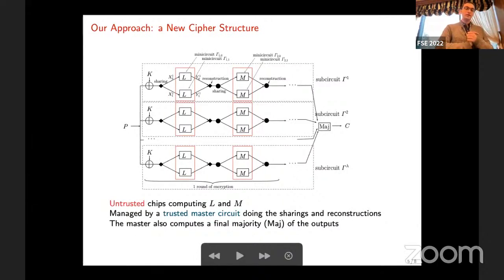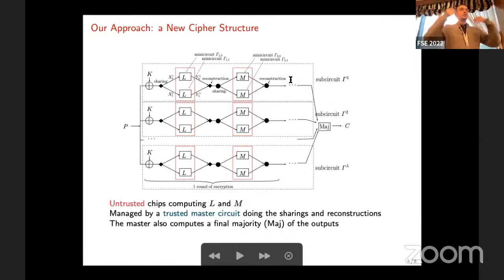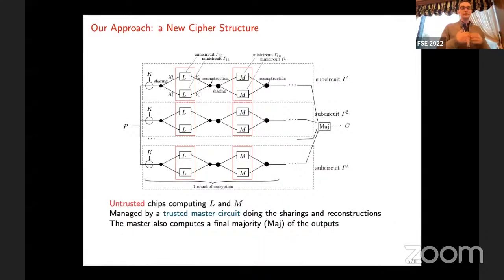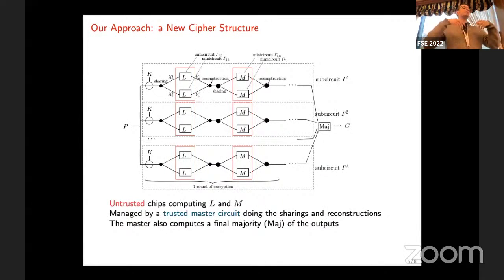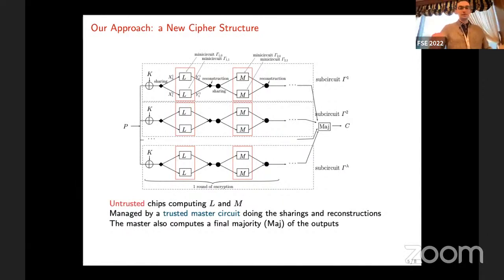Instead, if what you want to implement is an encryption algorithm, what we suggest — based on previous work by some co-authors — is to use an encryption algorithm with a very special structure which allows you to do secret sharing very cheaply. The idea is to outsource the manufacturer of circuits computing L and M functions, and manufacture on your own trusted foundry the master circuit that only handles the secret sharing. If the secret sharing is extremely simple, this master circuit will be extremely small and manageably expensive.